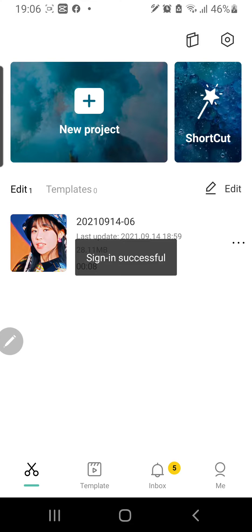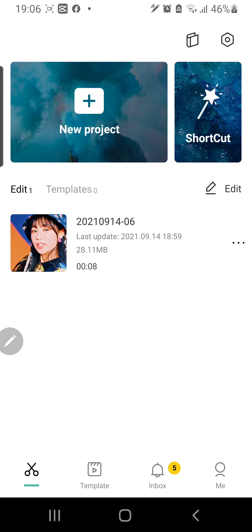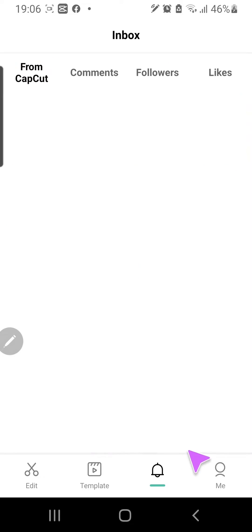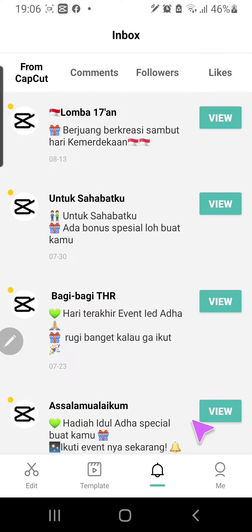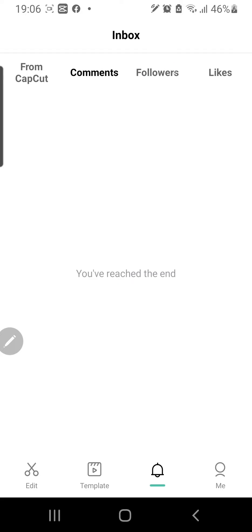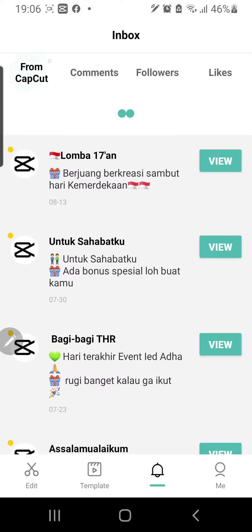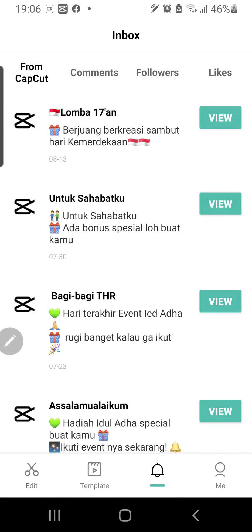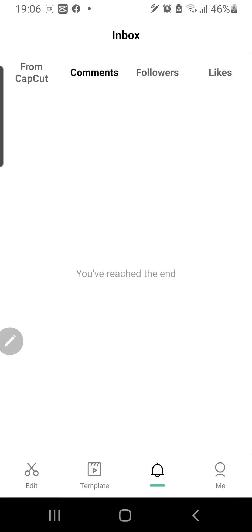Sign in successful. And if you go to inbox there are more things you can go through — like comments, followers, and likes.